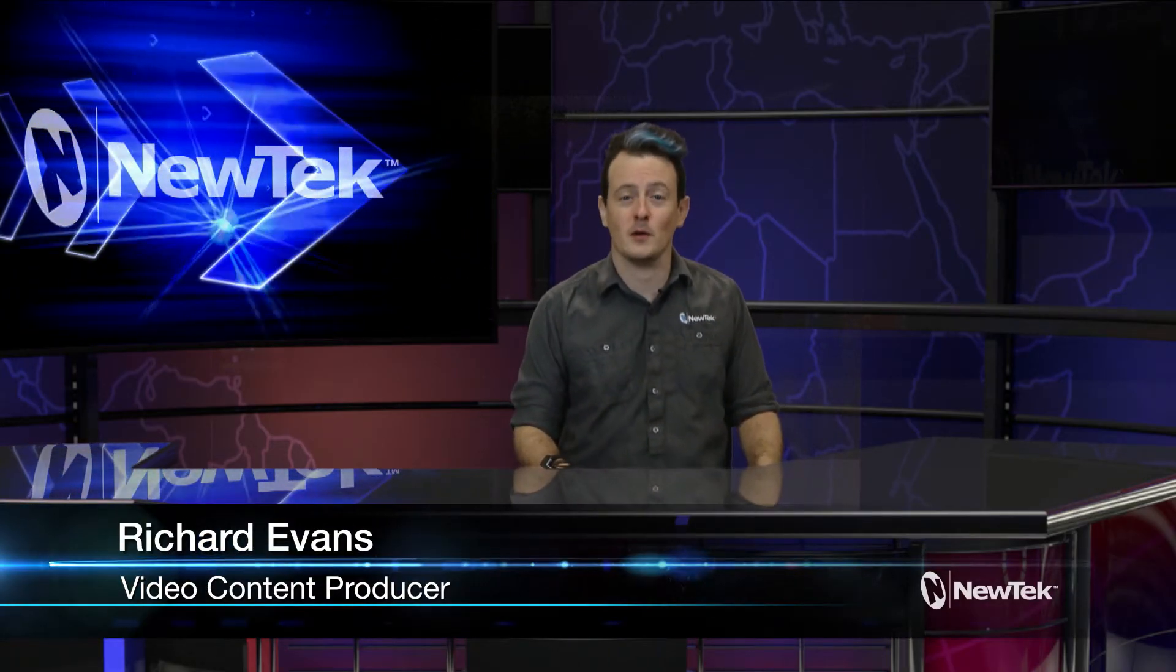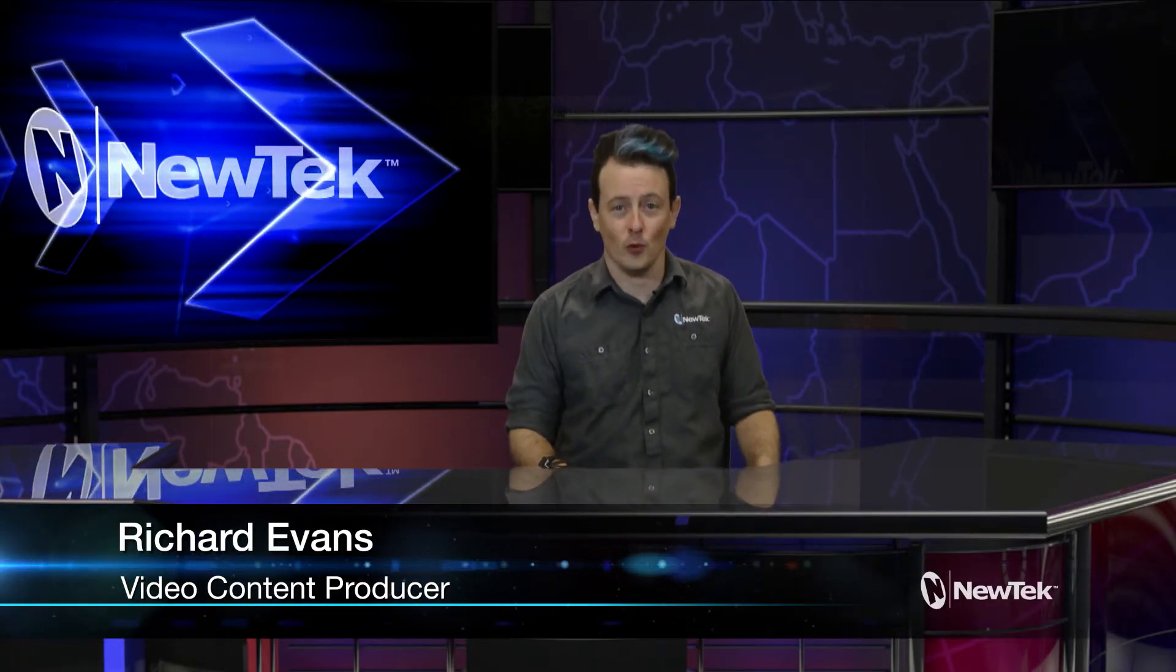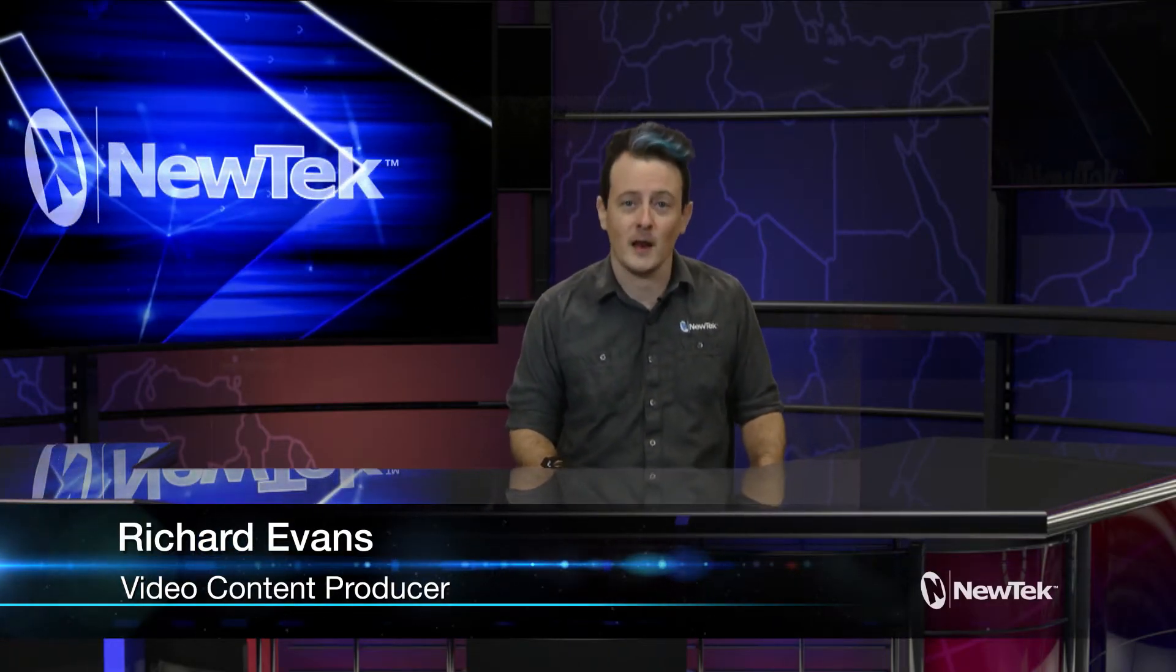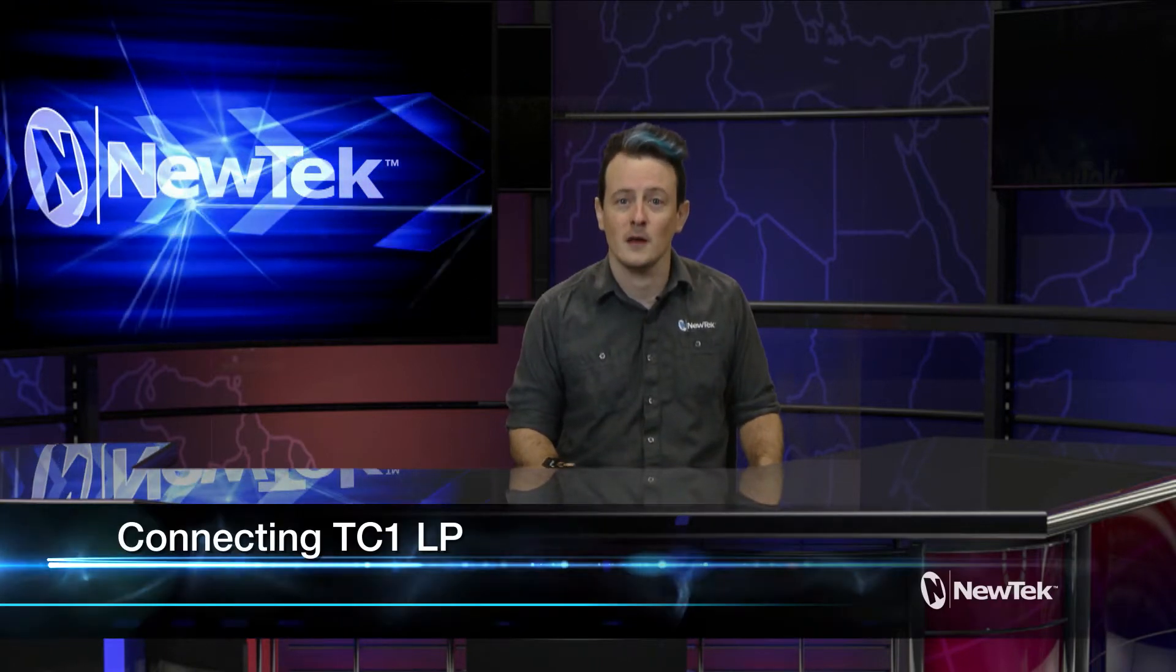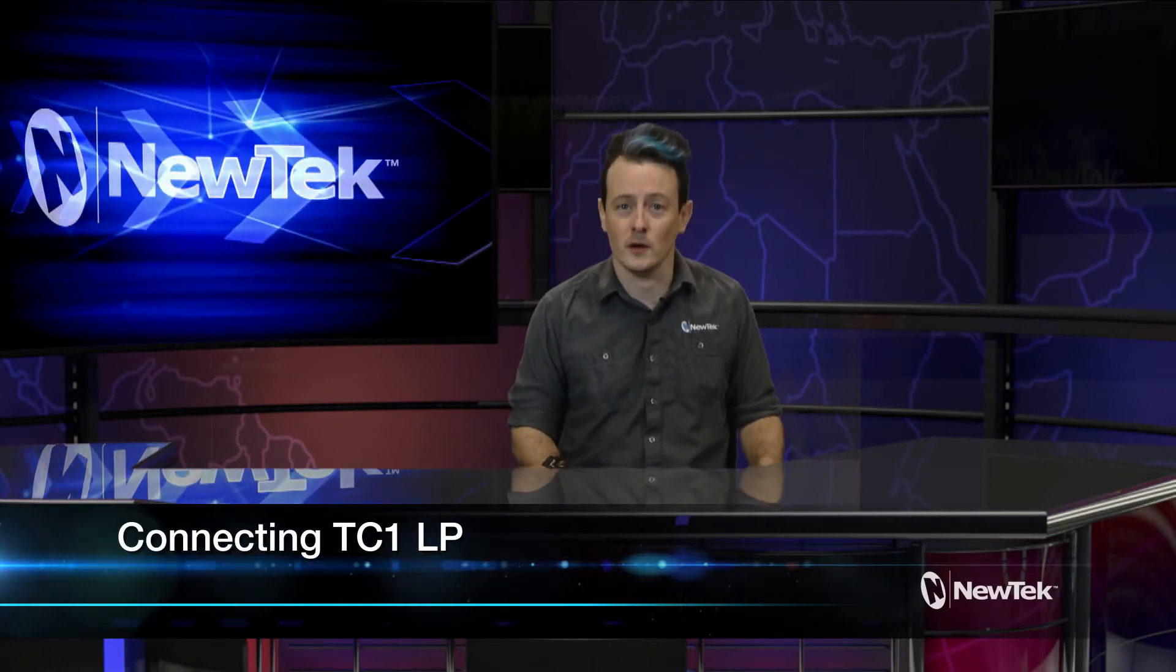Hello, my name is Richard Evans from NewTek and welcome to another edition of Tuesday Tutorials. Today we're going to be taking a look at how to connect your TC1 Long Panel Control Panel to your TC1.